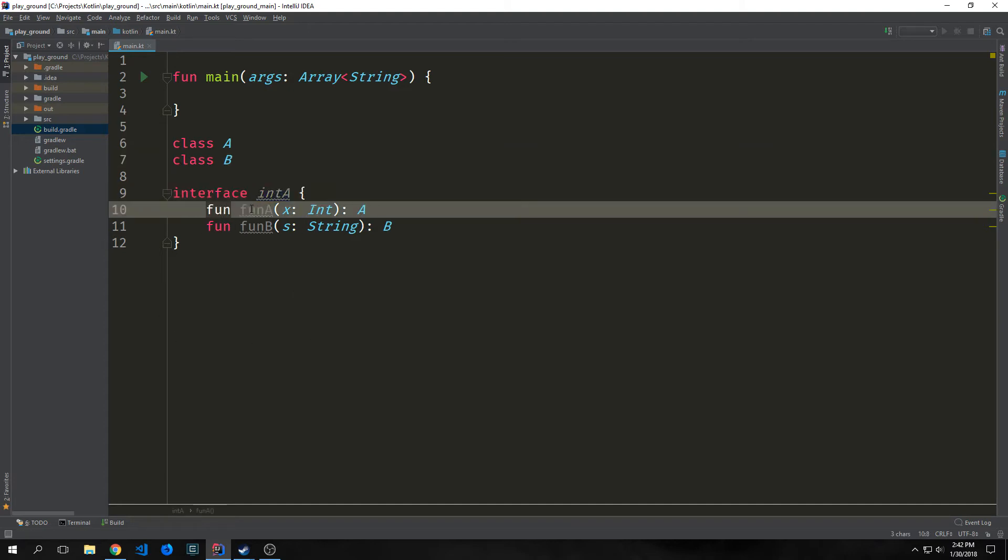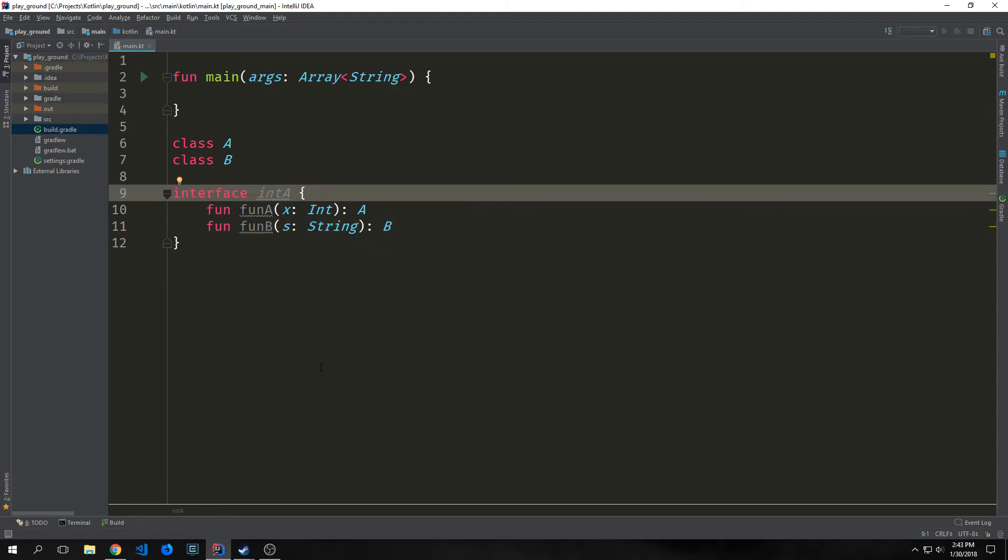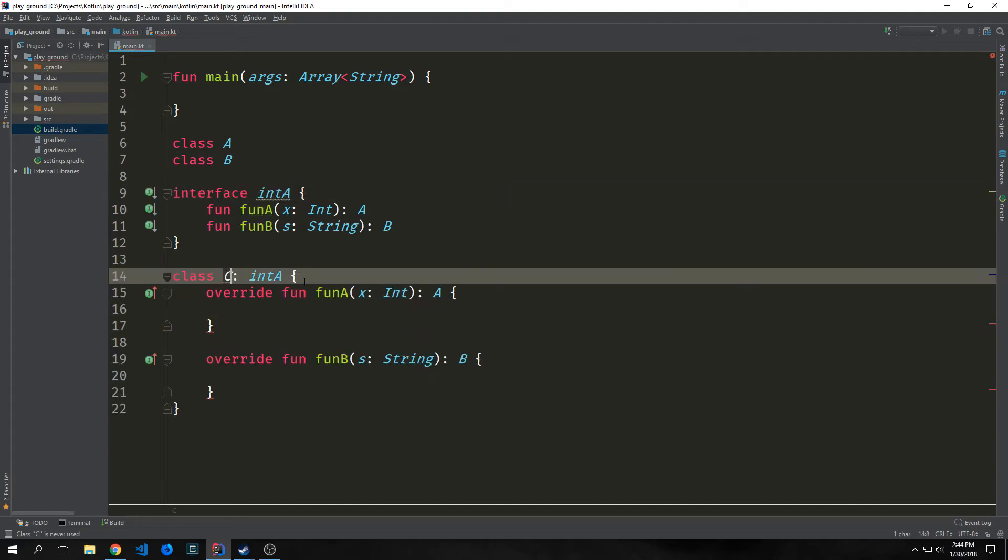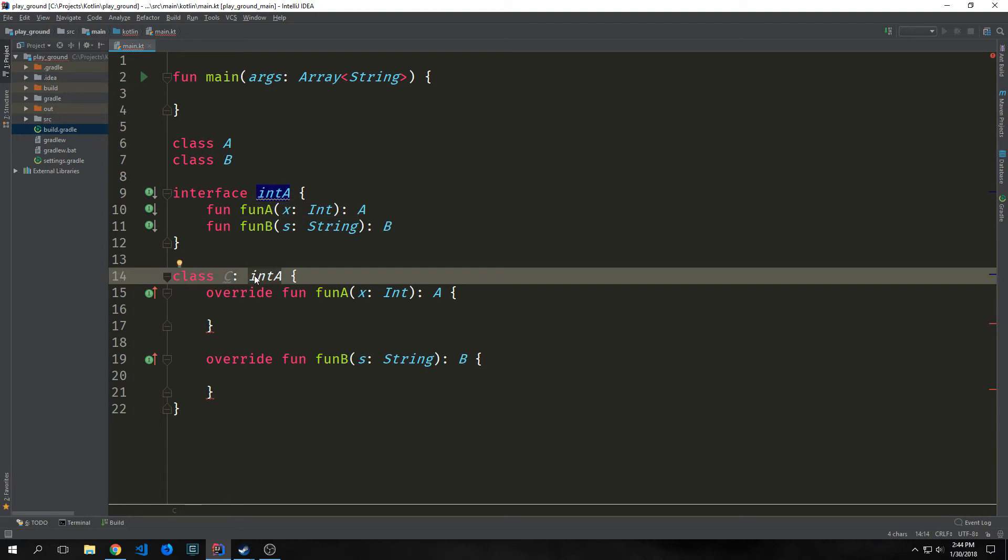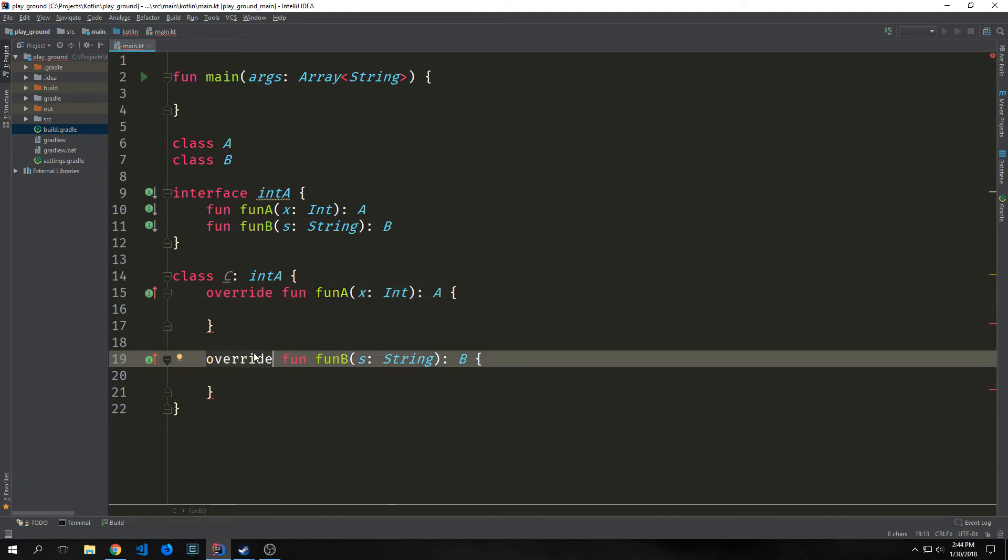and this has two functions, fun A and fun B. Now keep in mind that we could put the abstract keyword before our interface, but this would be redundant because interfaces are naturally abstract. The interface itself is sort of useless without any implementing classes. So let's create a class that will implement this interface. Here is class C, and this extends the interface int A. And because we're extending the interface int A, we need to actually implement these two methods, fun A and fun B.